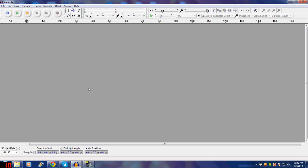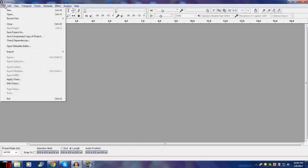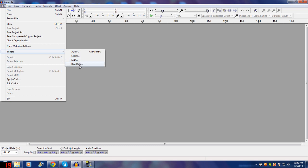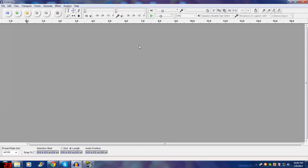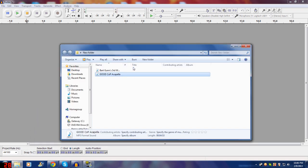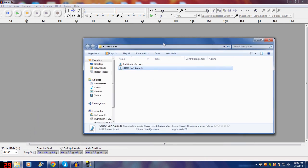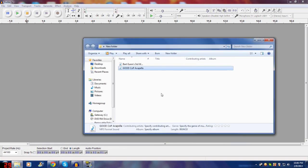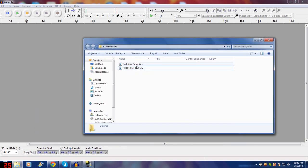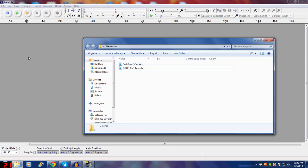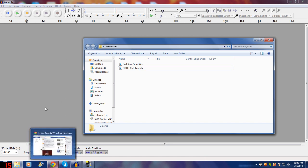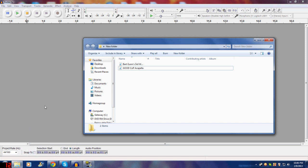When it comes to bringing stuff into Audacity, you can either go to File, Import, Audio, Labels, MIDI, Raw Data. I find it easier just to bring up a folder with what I'm going to use and just drag it from wherever into Audacity. Even if Audacity is minimized, you can drag it down and it will pop open just like that.